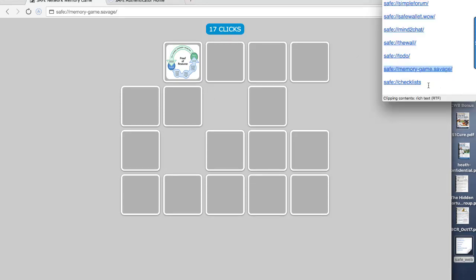And then there's one here where you can do a checklist, which is also fairly simple. Now, in showing you this, the reason I showed you this is because at the moment with the Alpha 2 network, you can only get access if you're involved on the forum and have reached a certain status within the forum. And then you can create your account. This is what I've done.